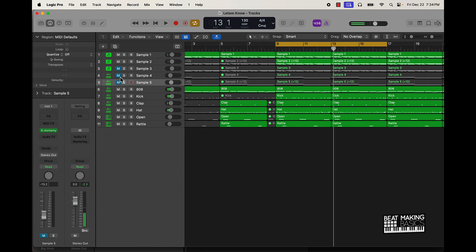To really bring it home, you want to bring in another sound, which is going to be this little sample five. I'm going to bring that in for the hook.